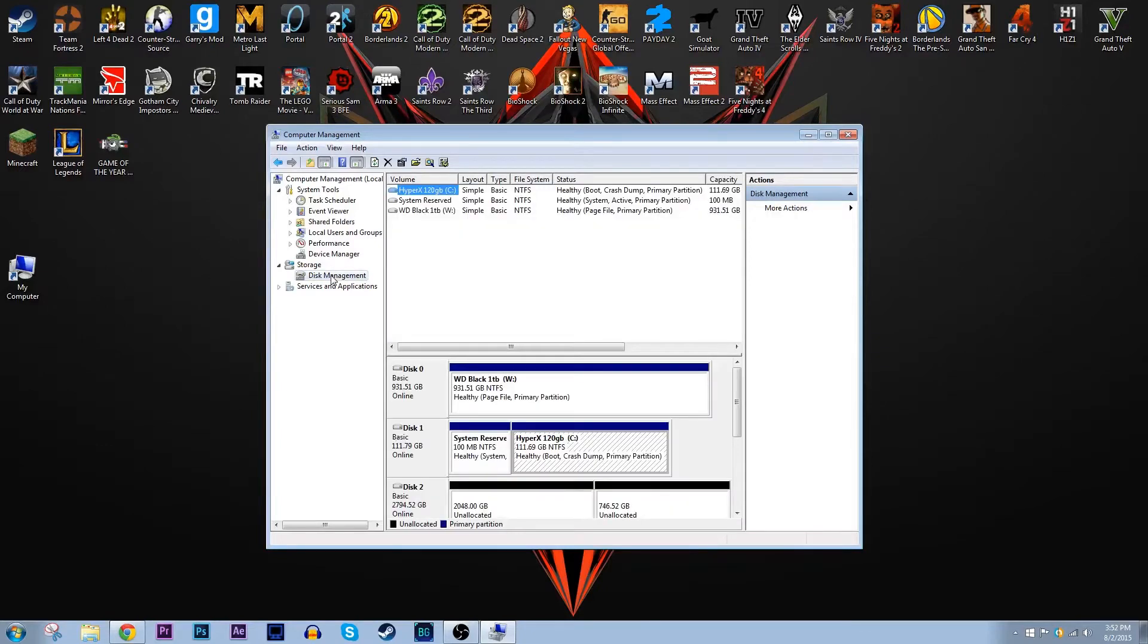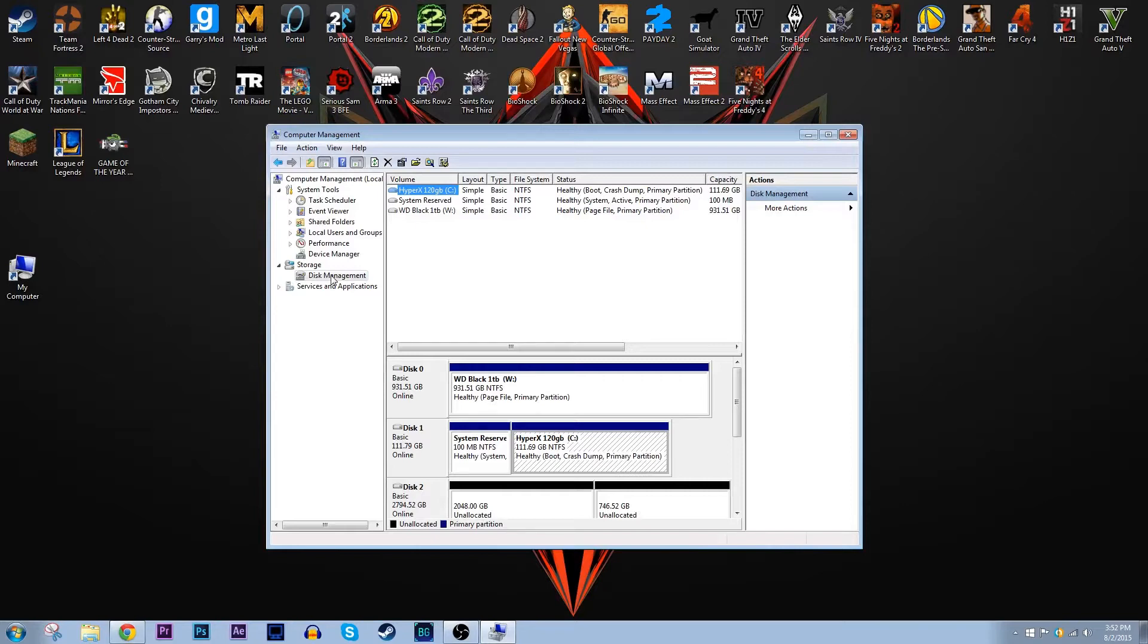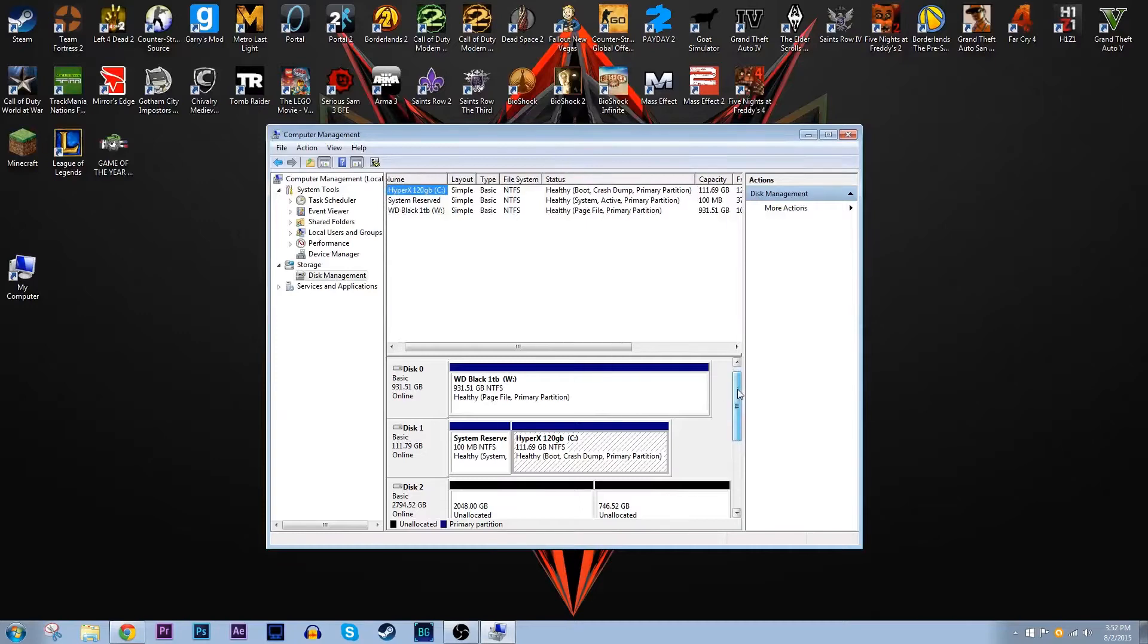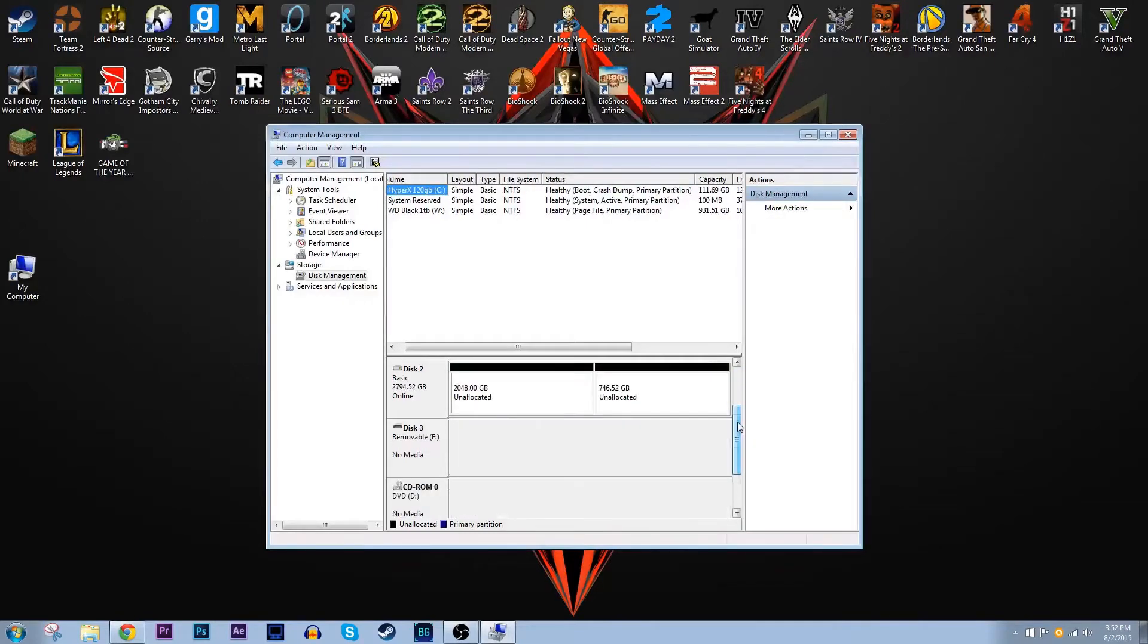Now as you can see I already have two drives set up. I have my solid state drive which is my C drive which means I have the Windows operating system installed on it, and I also have a WD Black 1 terabyte hard drive. If you look next to disk 2 you can see that there's black bars and next to the other ones they're blue bars. The blue ones means it's already formatted and also next to disk 2 it says unallocated which means it's not set up yet.